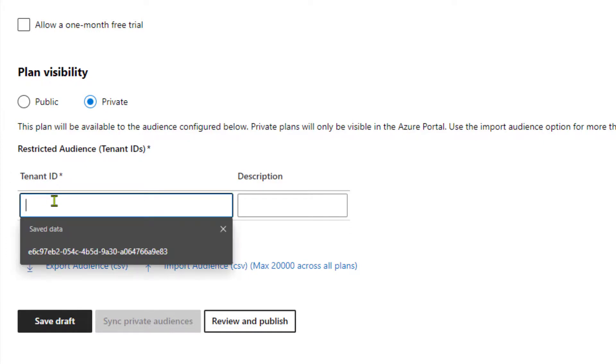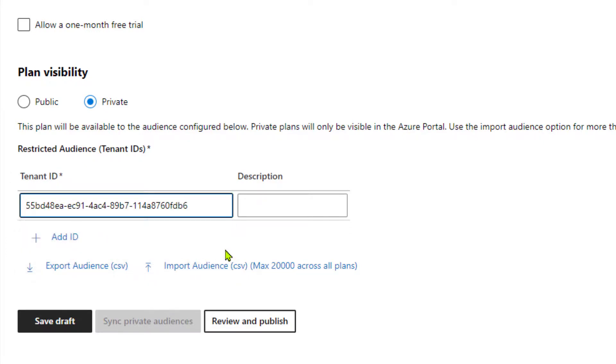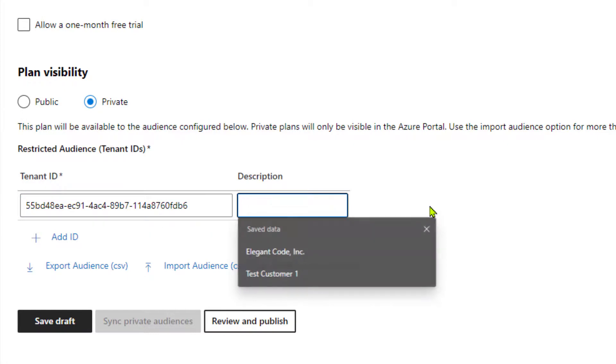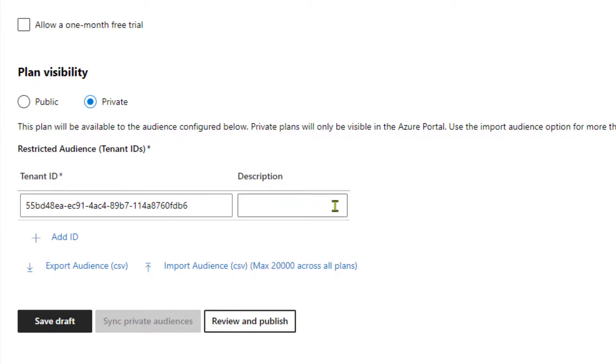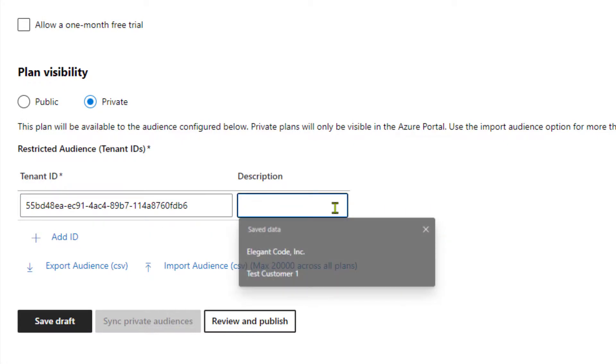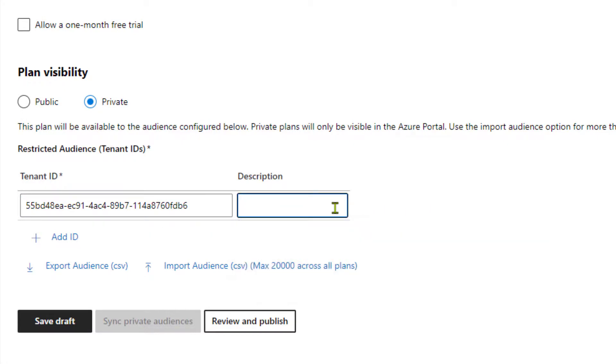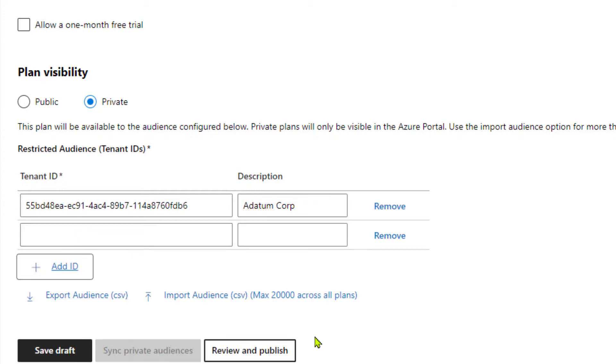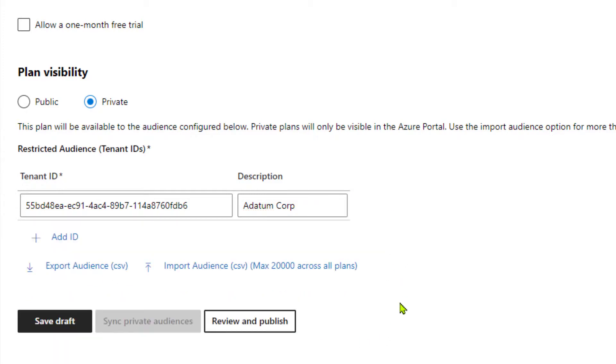Once they give you that tenant ID, it will look something like this. And we can add a description. Perhaps this is the customer name that we want to use, and it may be a datum corp. And notice that we can add more than one ID. We're not going to in this case.